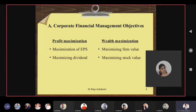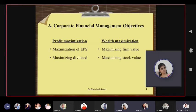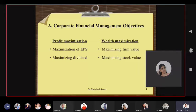Earnings after tax divided by outstanding common equity shares gives you earnings per share. Now, earnings after tax — to whom does it belong? To the company or someone else? To the shareholders. Company is different from shareholders. So owners or shareholders can claim it is their money, their profit, which we call earnings after tax. When broken down to per unit, we call it EPS — earnings per share.